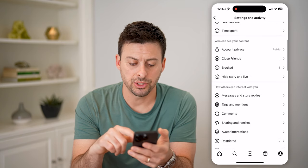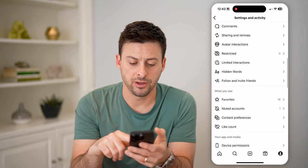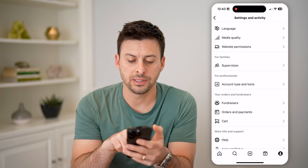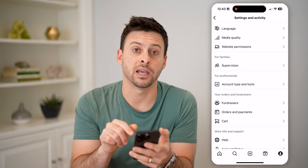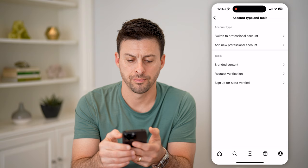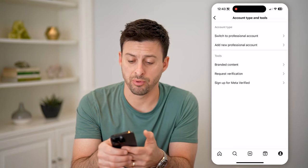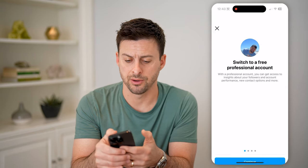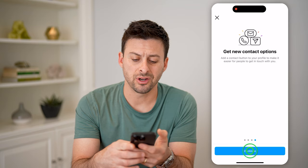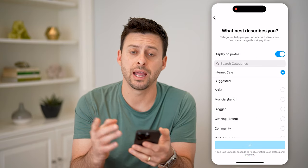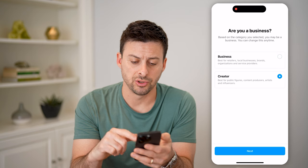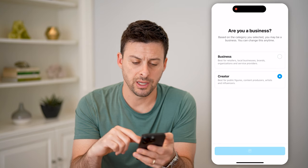Now on here, let's scroll down to switch to a professional account. To do that, you can see account type and tools — let's tap on that — and switch to a professional account. It doesn't matter what you choose here, and it's completely free for anyone to do. I'm just going to choose creator and hit next.